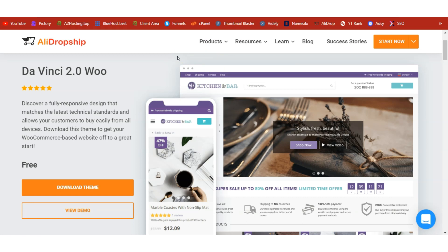Once you've done this, if you have an existing website you don't need to install a new theme — you can do dropshipping on your existing theme or design. But if you are building a new website from scratch purposely for dropshipping, I recommend Da Vinci Woo. It is a free theme and you can use any theme to start dropshipping on WordPress.